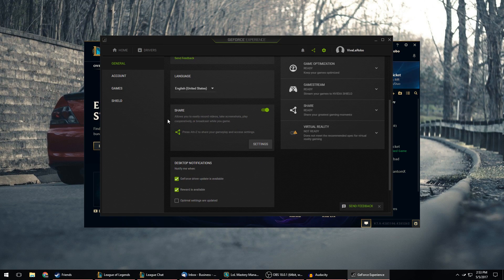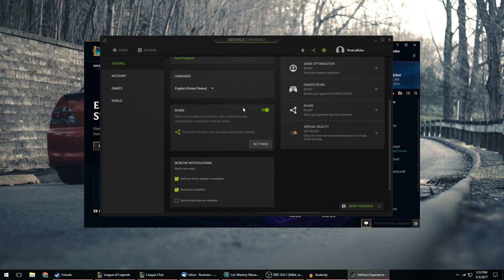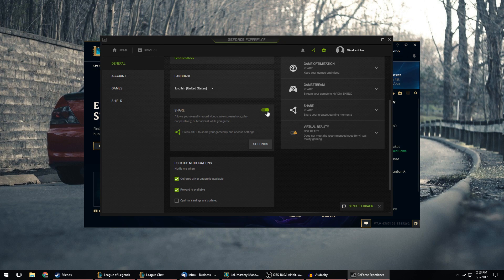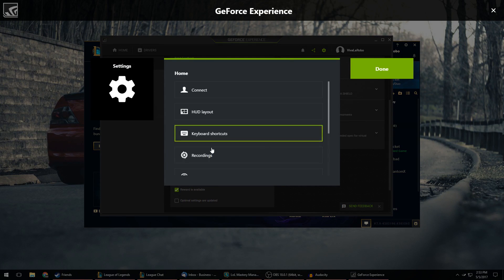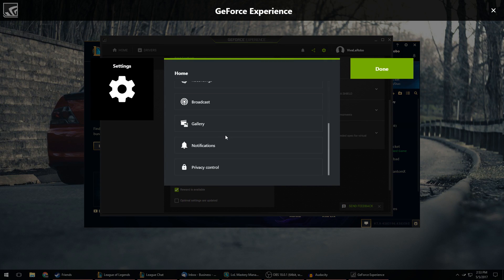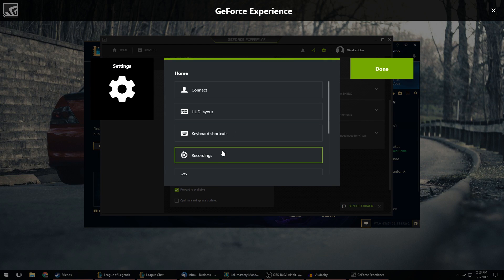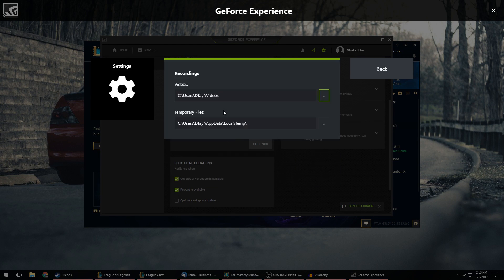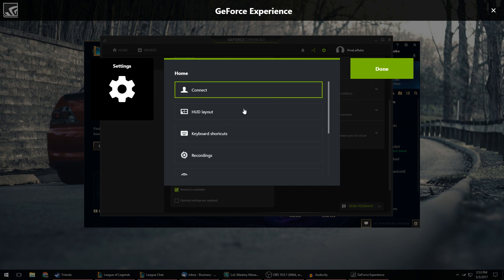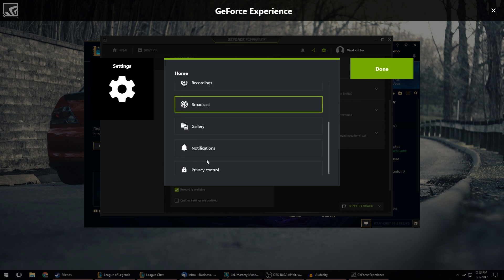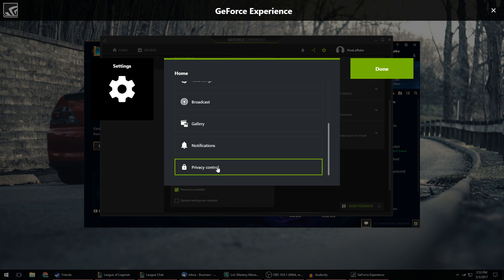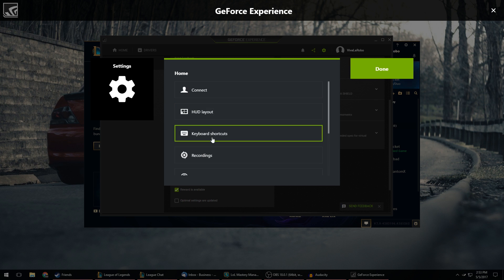But the option right here is what you want, Share, and this will allow you to record gameplay. So you want to make sure that is turned on and then hit Settings and you can see all the different settings here that you can set for your recording. So if you click on Recordings you can set where they're going to save to. And Broadcast lets you live stream. You don't have to worry about that for this video.